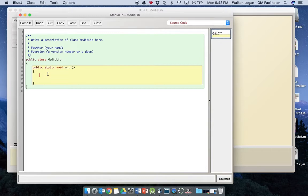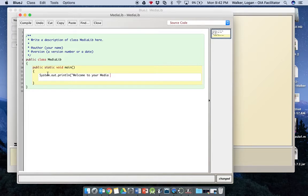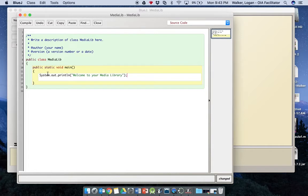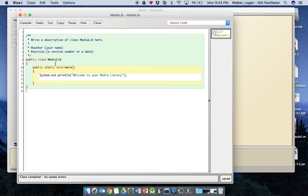Inside of this we're going to print a statement that says welcome to your media library, very similar to what we did in hello world. So we're going to start with system.out.println, open parentheses, and end that with a semicolon. Now if you want to make sure everything's formatted correctly, you can hit command shift and I. It'll line everything up. Click compile, you can see there's no errors there.